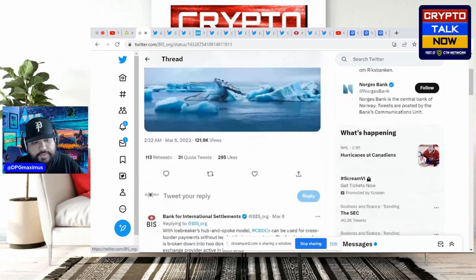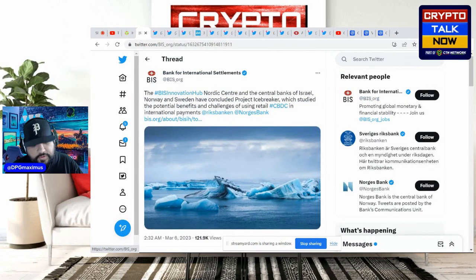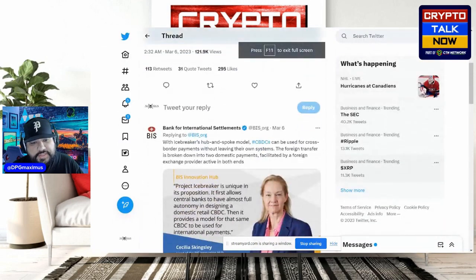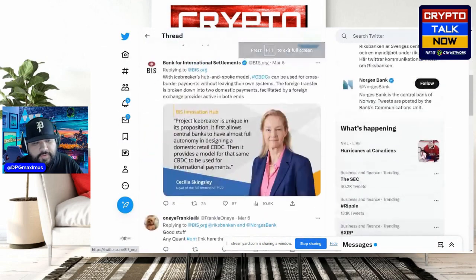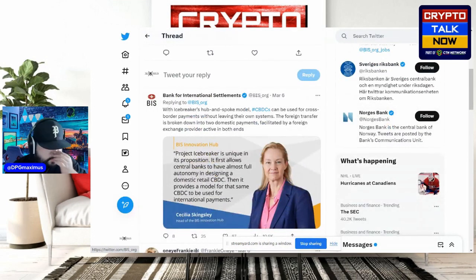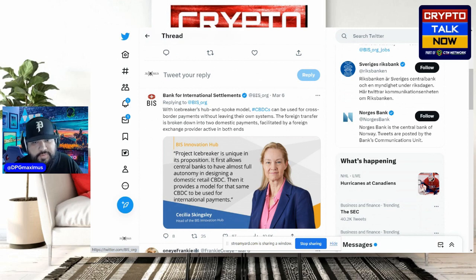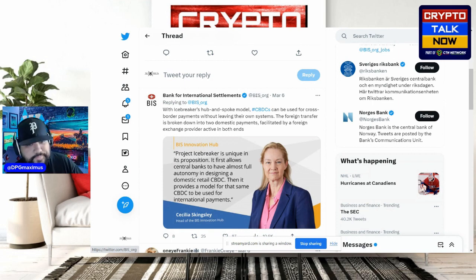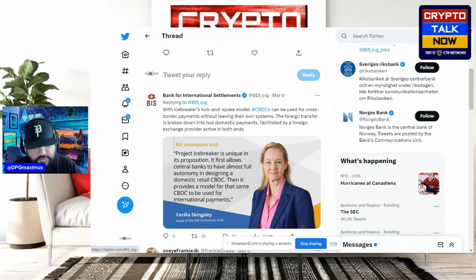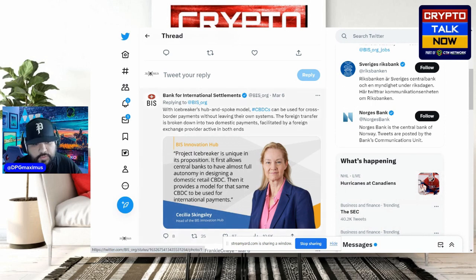This comes originally from the Bank of International Settlements. The original statement says: with Icebreaker's hub and spoke model, CBDCs can be used for cross-border payments — this is from March 6th, literally yesterday. They could be used for cross-border payments without leaving their own systems. The foreign transfer is broken down into two domestic payments facilitated by a foreign exchange provider active in both ends.